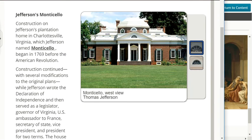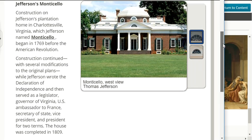Jefferson's Monticello was constructed on Jefferson's plantation in Charlottesville, Virginia. Jefferson named it Monticello, and construction began in 1769 before the American Revolution. Construction continued with several modifications to the original plans while Jefferson wrote the Declaration of Independence and served as legislator, Governor of Virginia, U.S. Ambassador to France, Secretary of State, Vice President, and President for two terms. The house was completed in 1809.